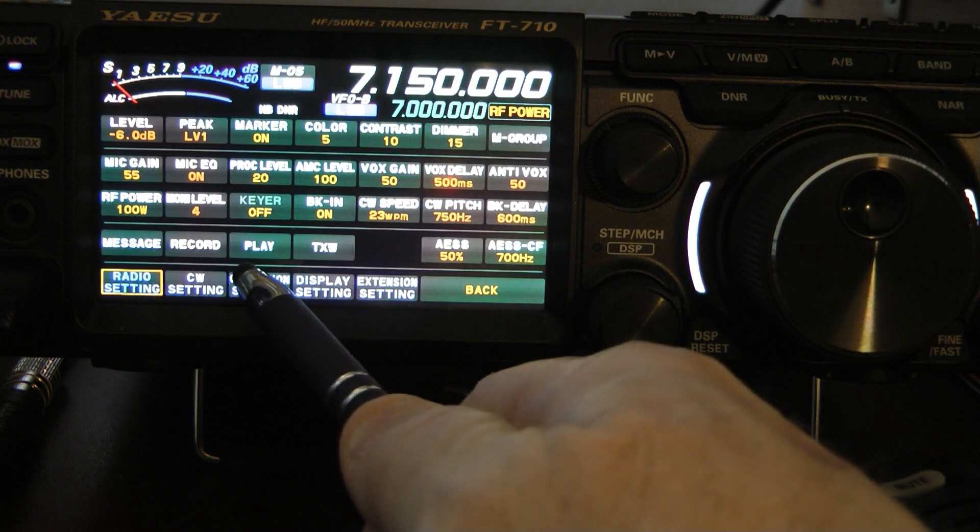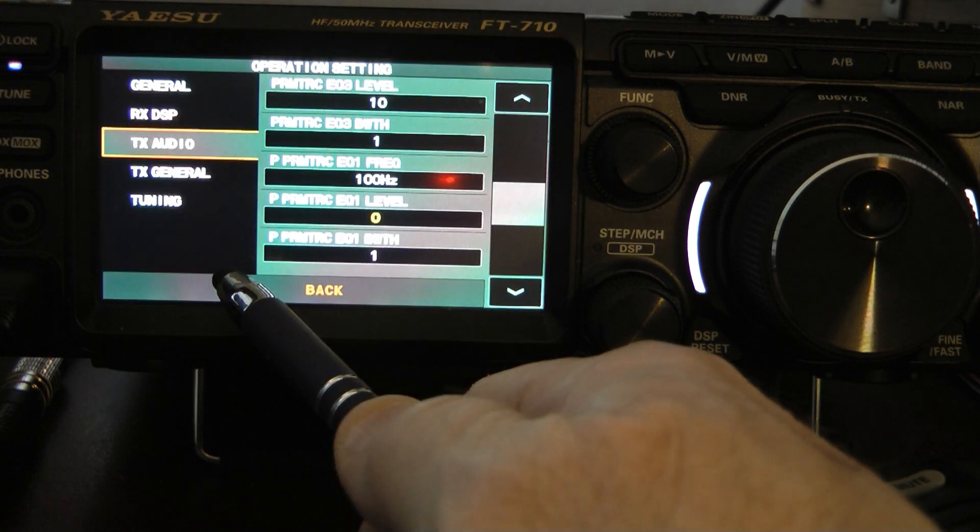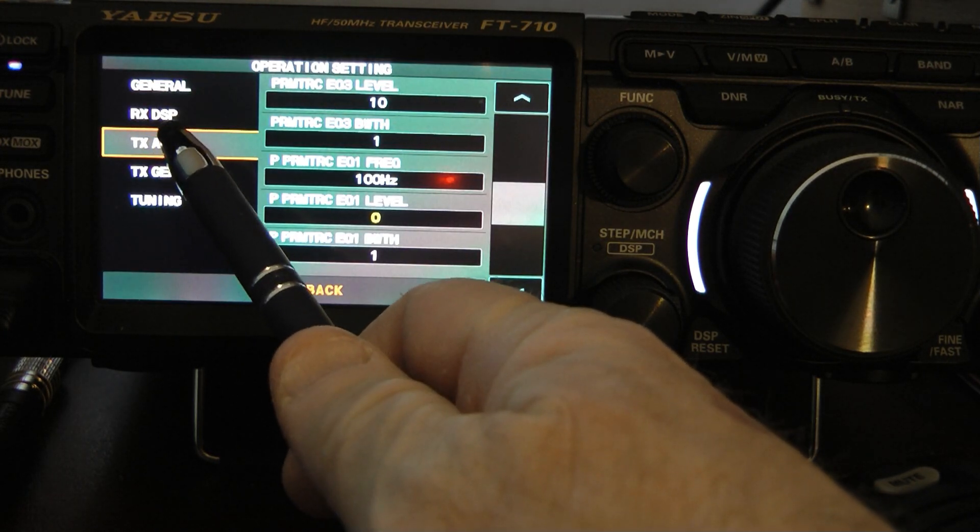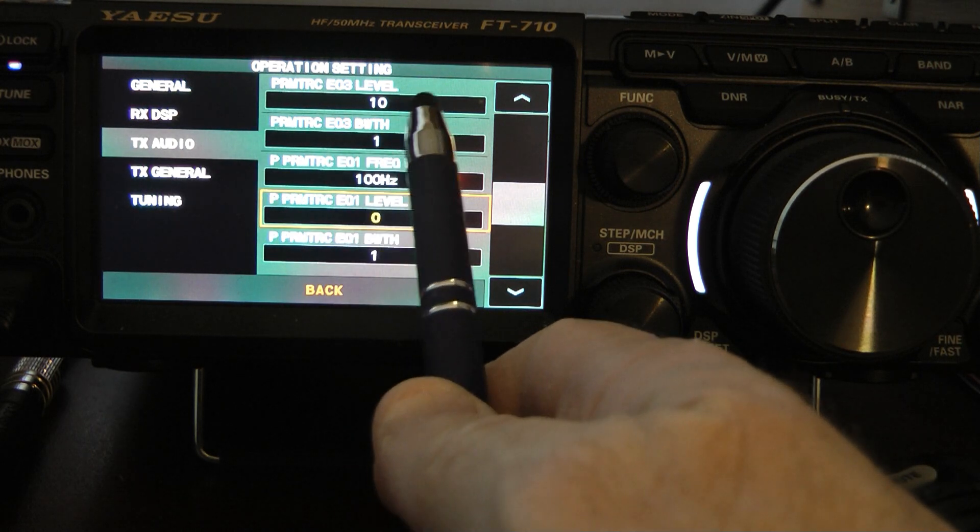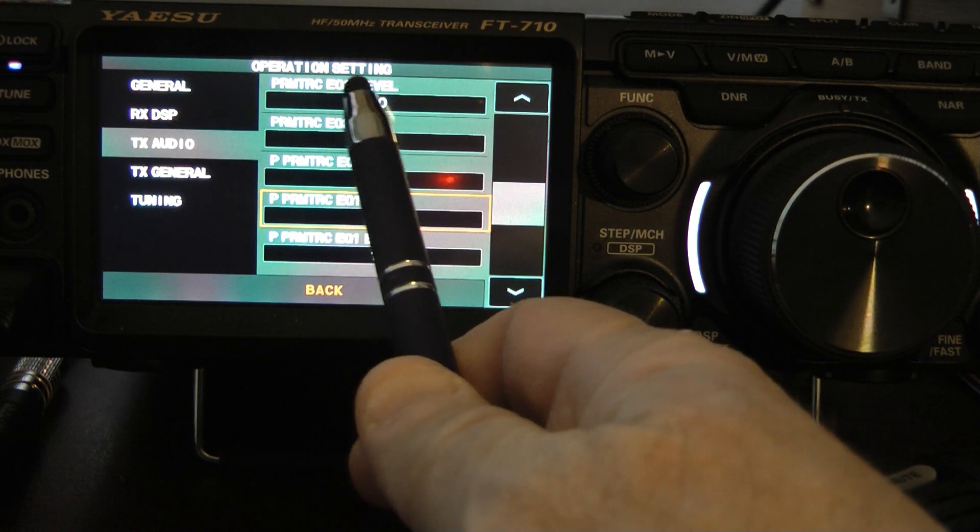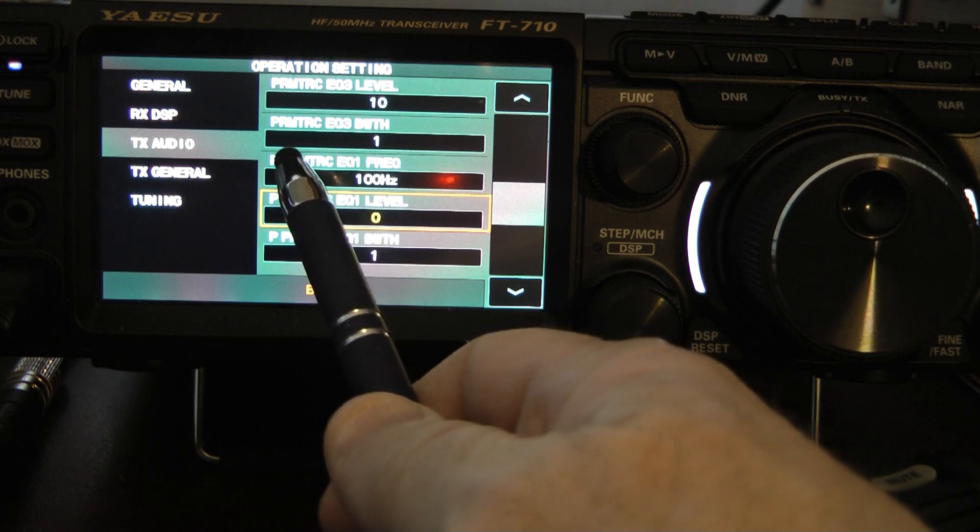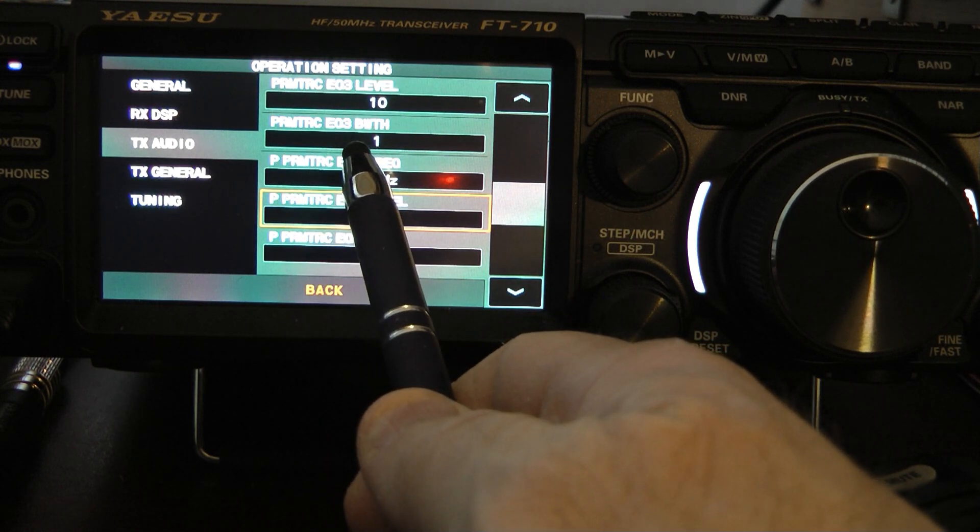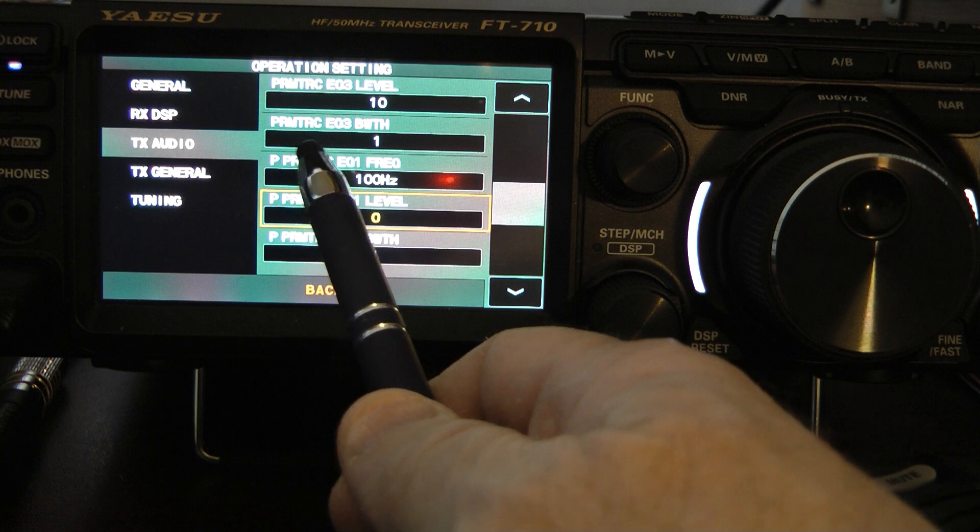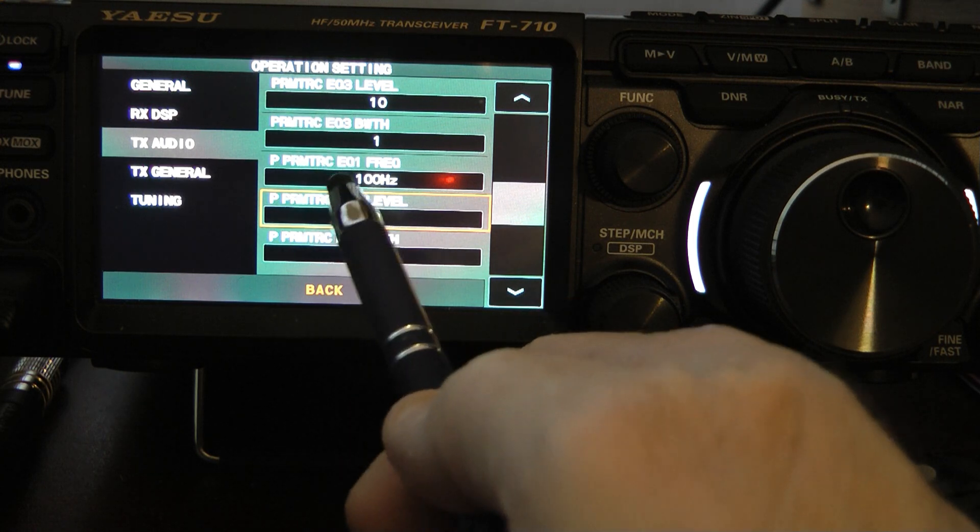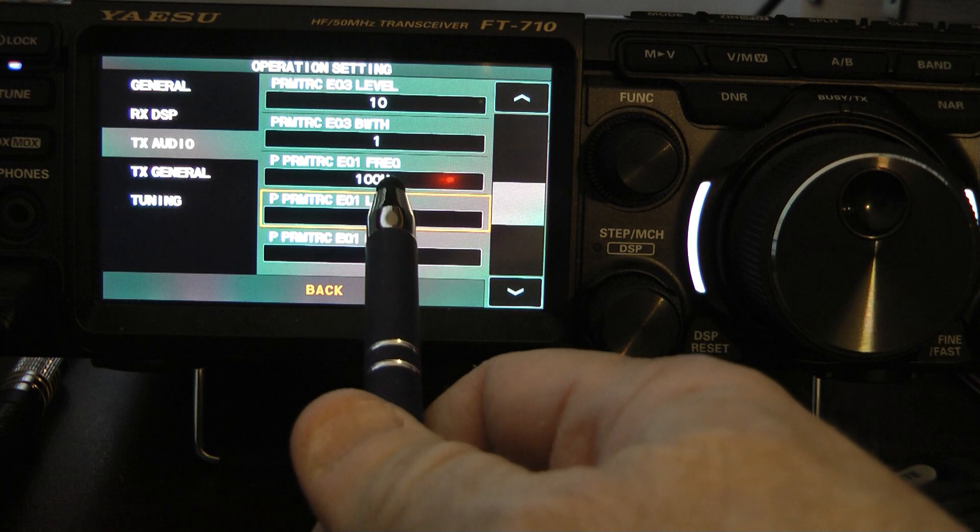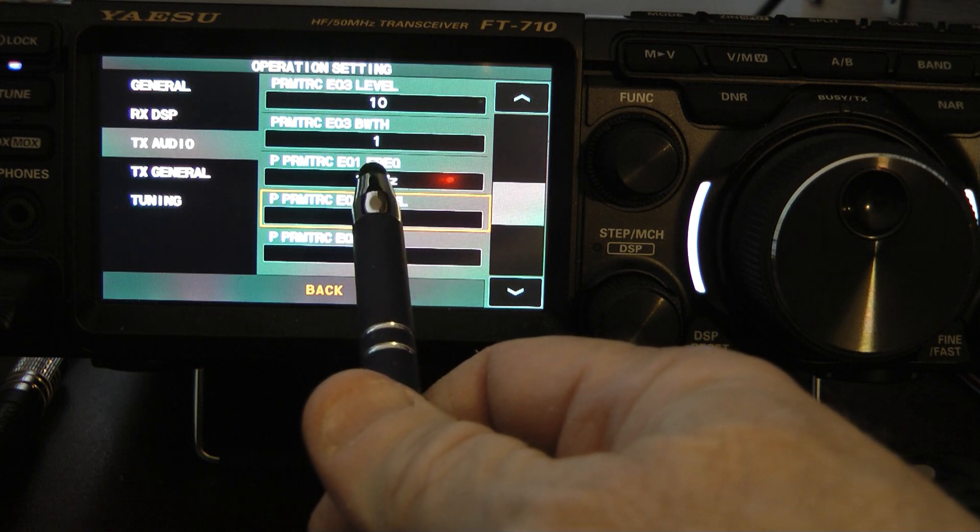Now, let's go back, and let's go into the operation setting menu. You're going to go to transmit audio. And in transmit audio, of course, you have the parametric equalizer and then the P parametric equalizer. And the P means we're using the processor. The absence of the P means you have the processor turned off.